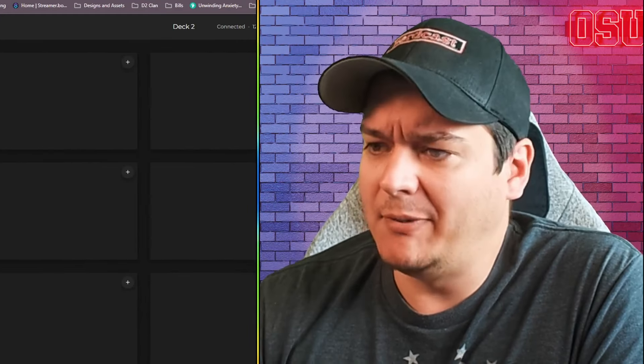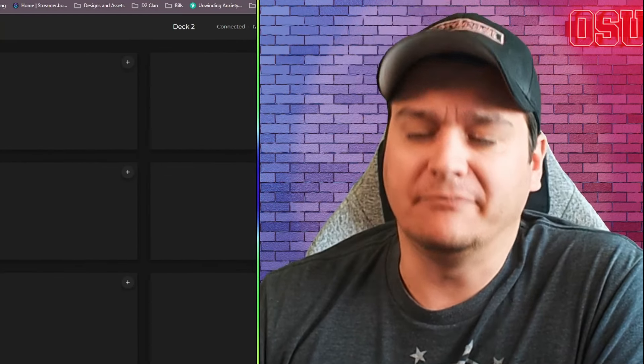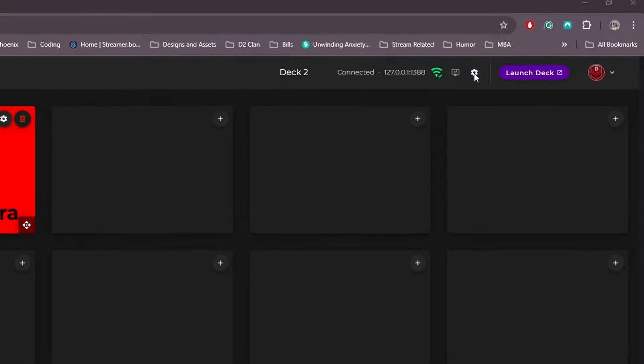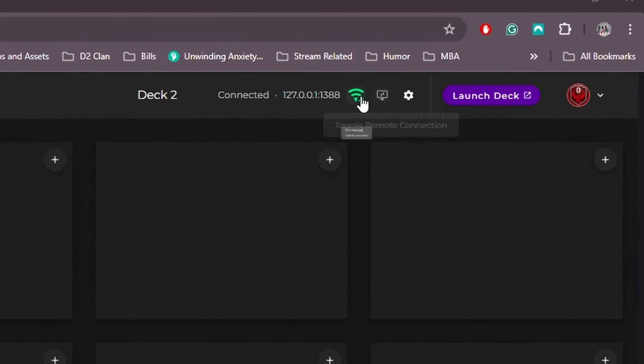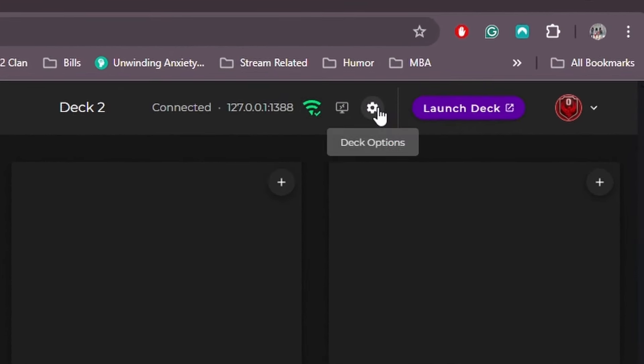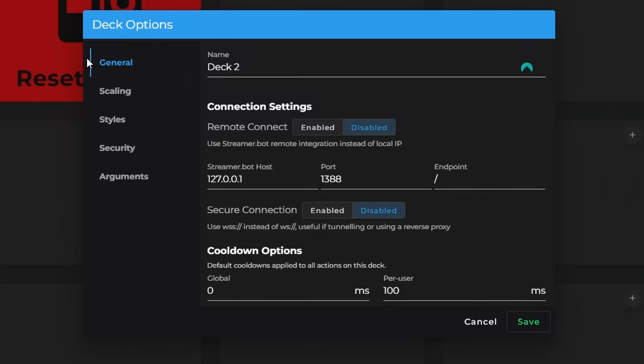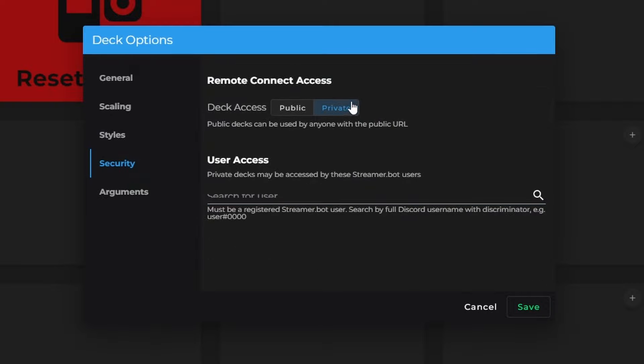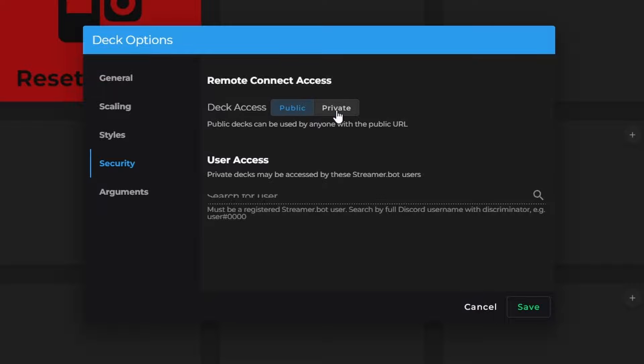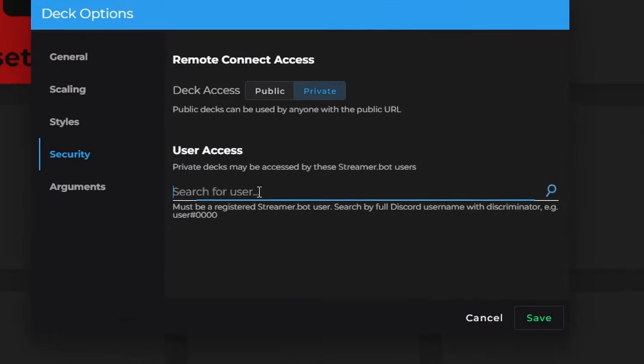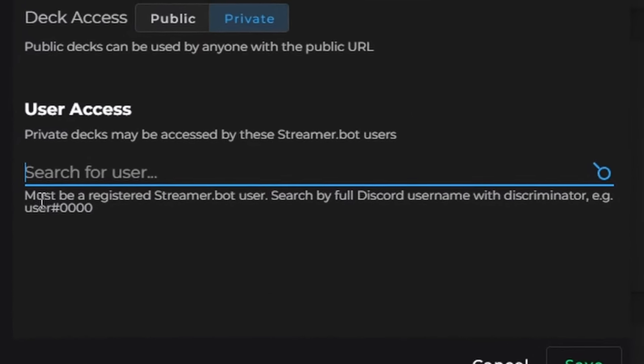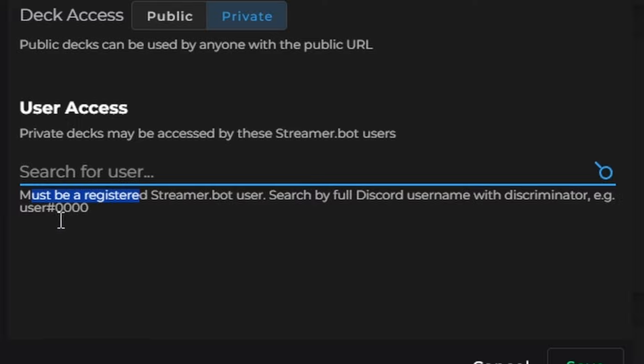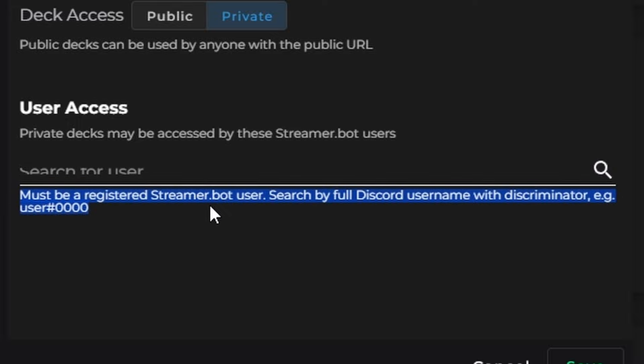But wait a minute. What about sharing? So this is my favorite part is that you can actually share this. So if you hit your options and you come down to security here, you can make it public. So if you wanted to give a board to your viewers, you can actually let that happen if you wanted to. But if you keep it private here, as long as your moderators register as a streamer bot user using their discord name with the discriminator, they're good to go.